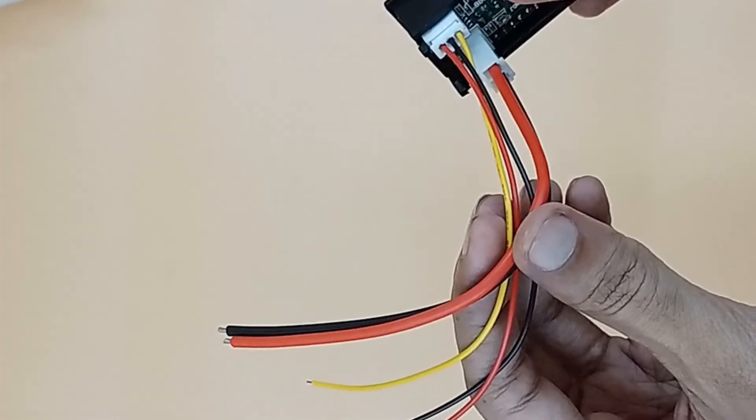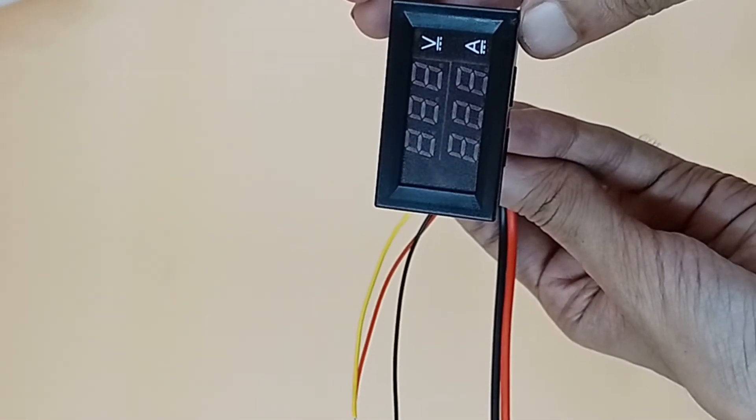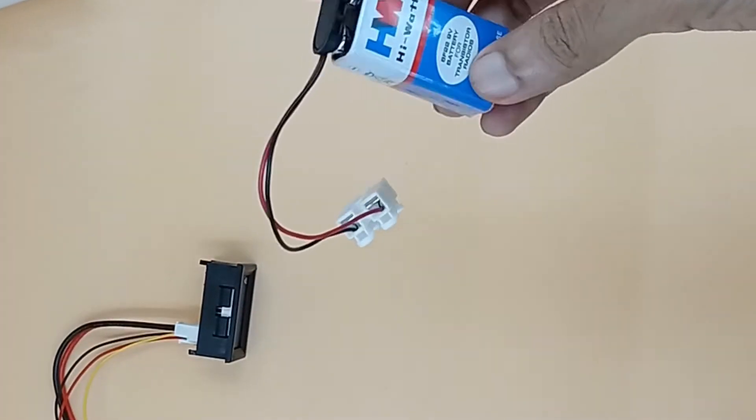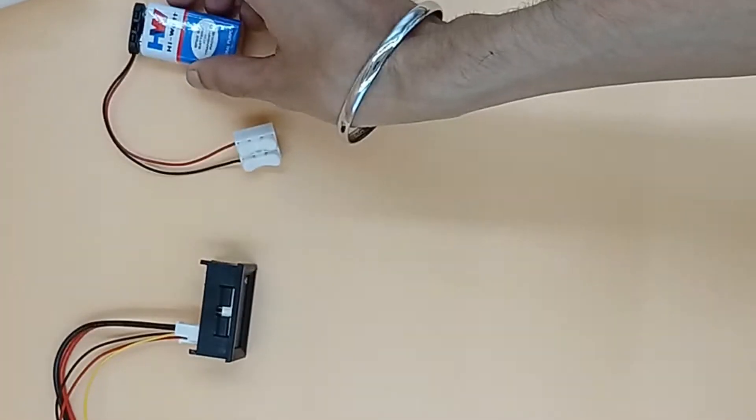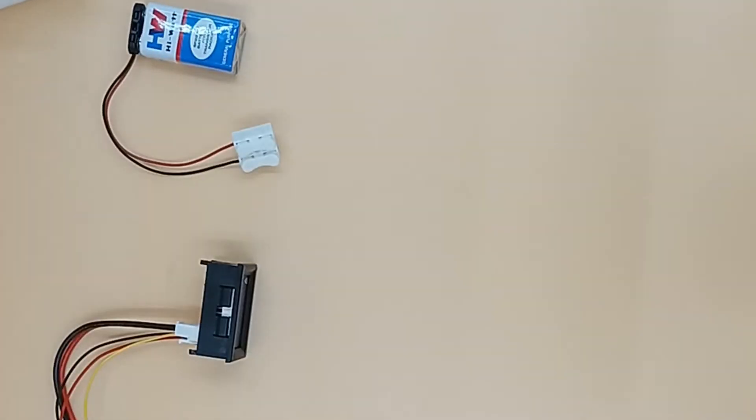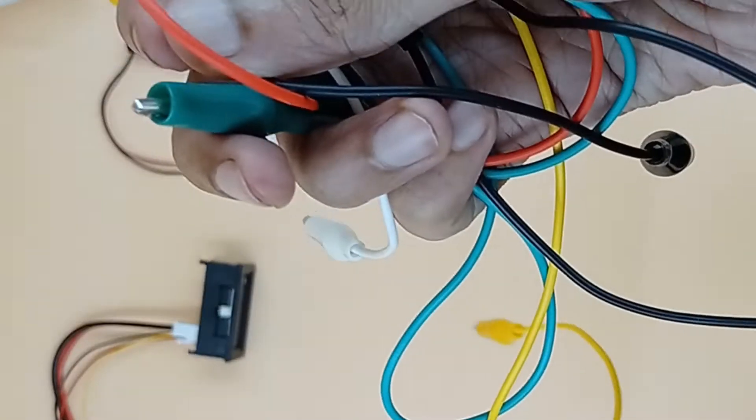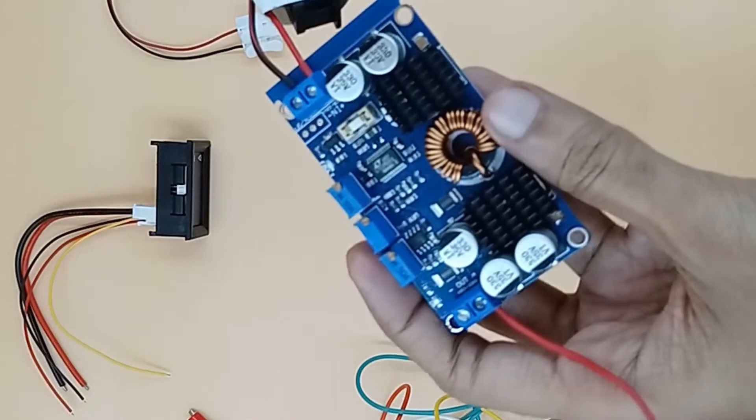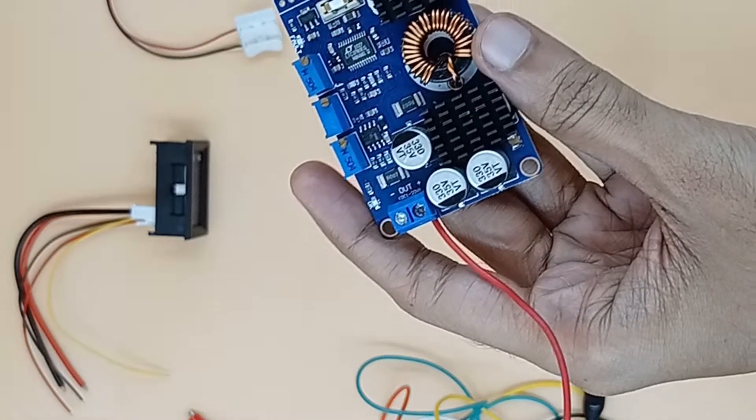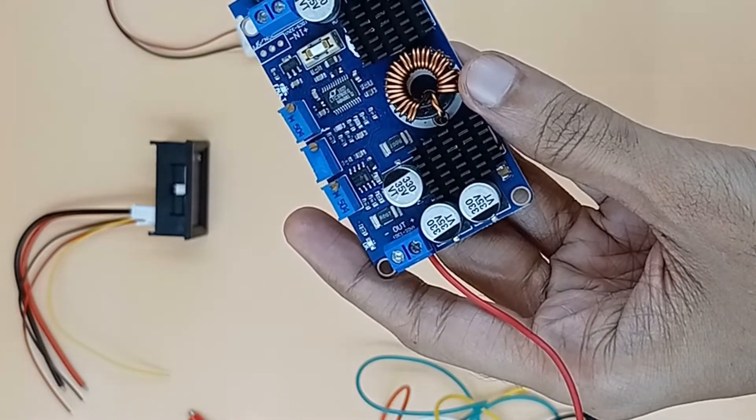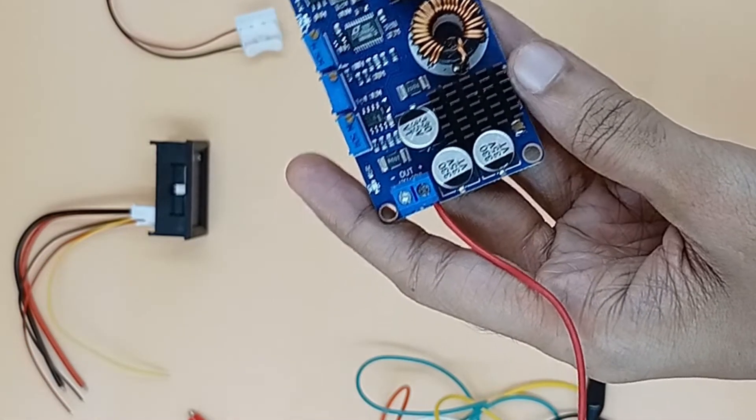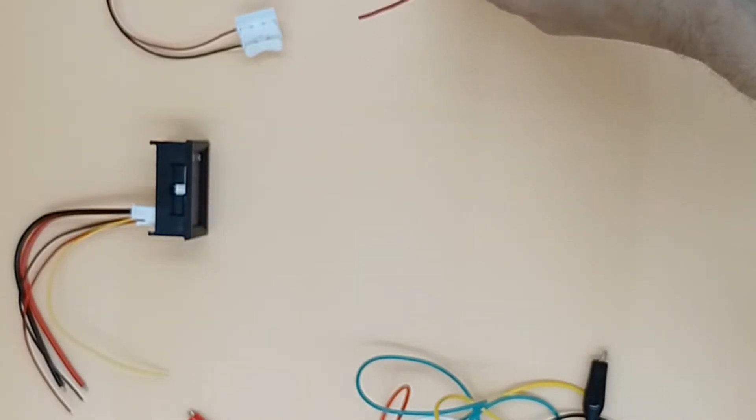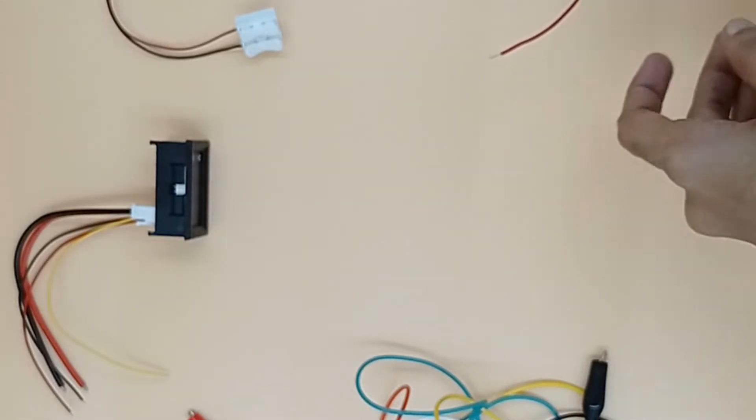This is 50 ampere digital voltmeter. This is 9 volt battery to power voltmeter. These are couple of alligator clip wires. This is a variable power supply for accurate voltage supply which we will measure with voltmeter.